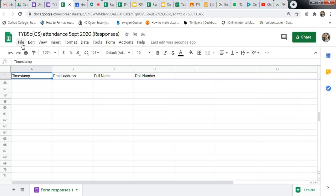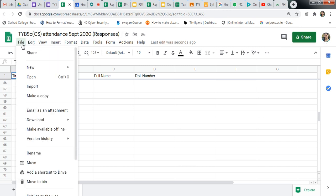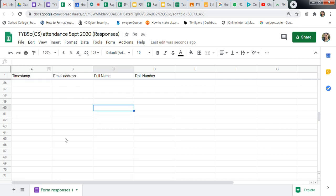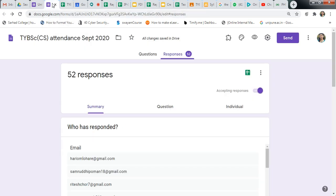Or suppose if you want to download this file in Excel, just go to download and download this file. So after meeting, stop accepting the responses.